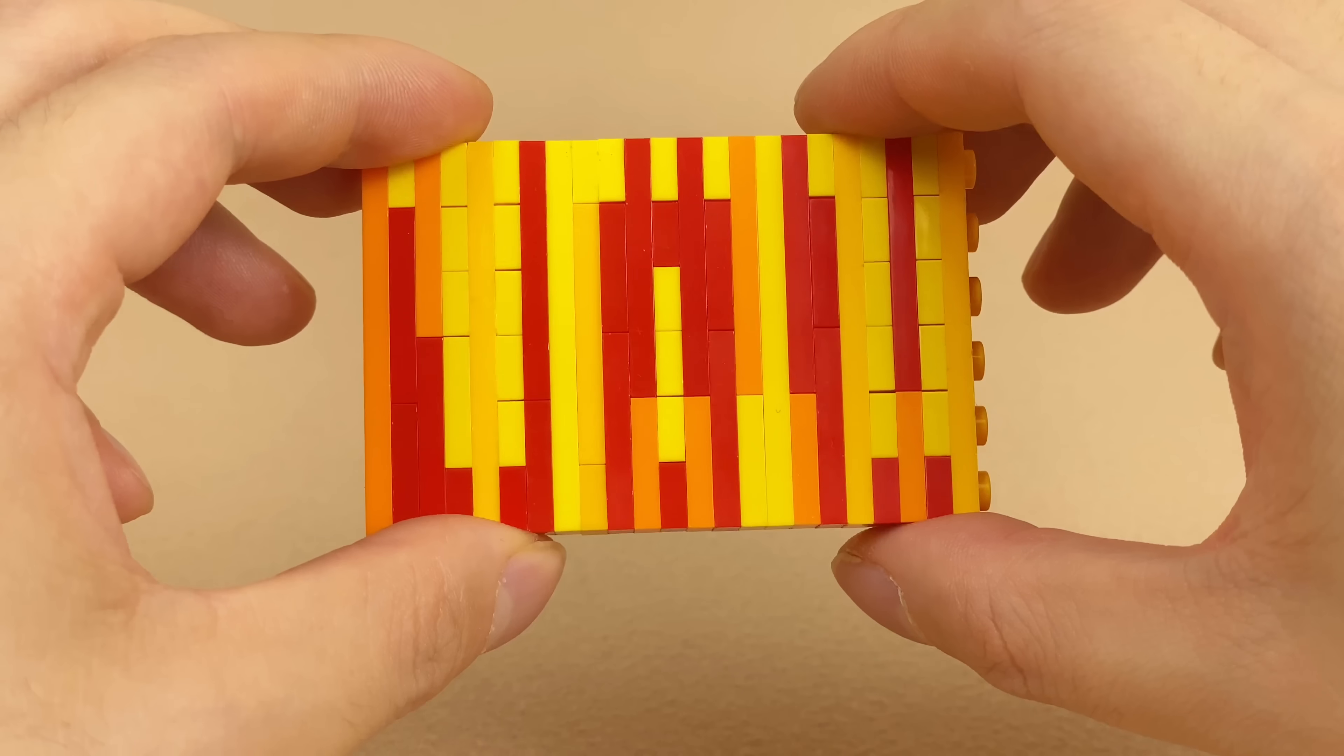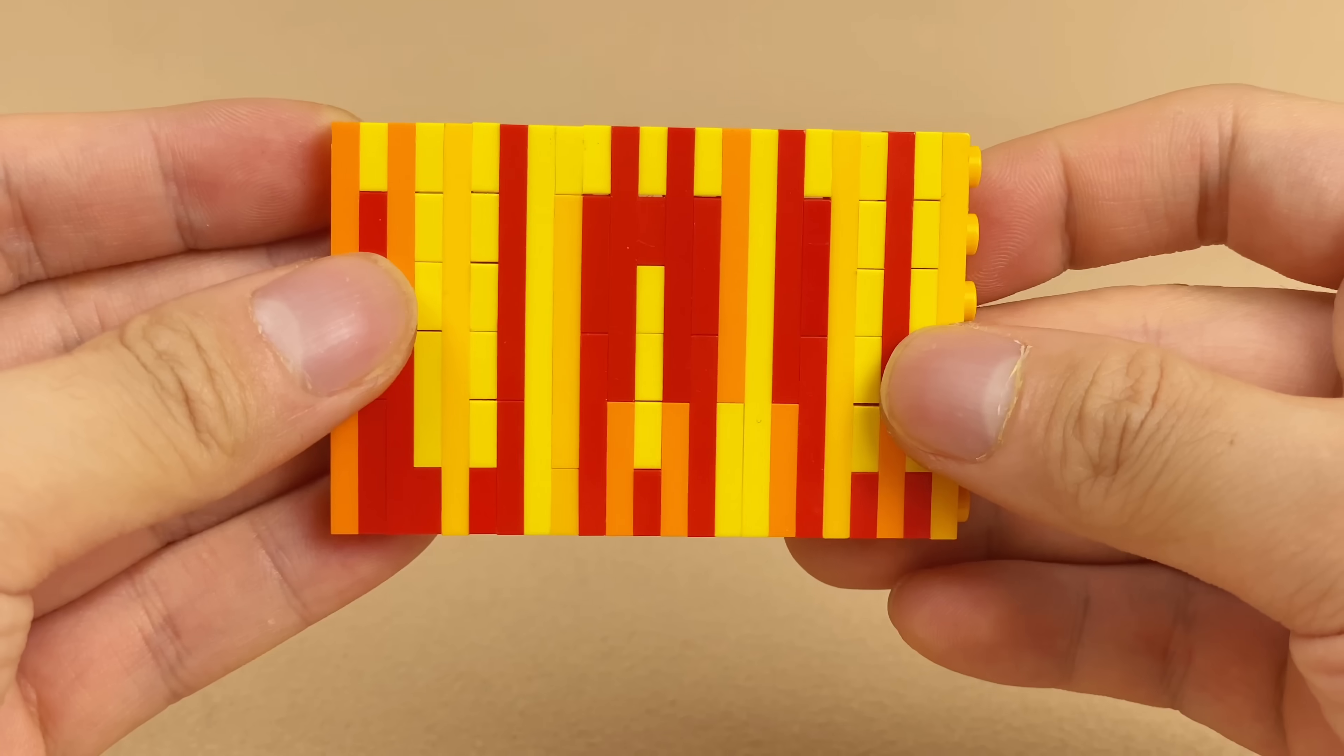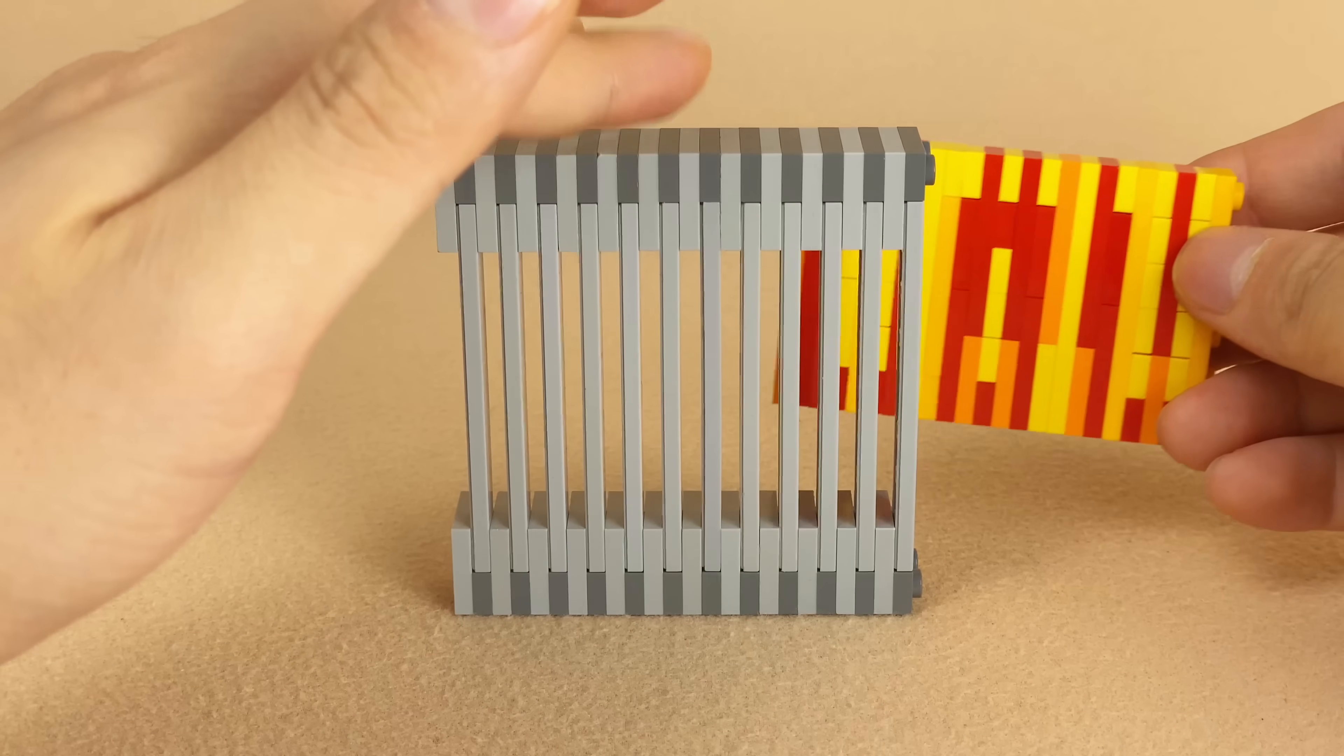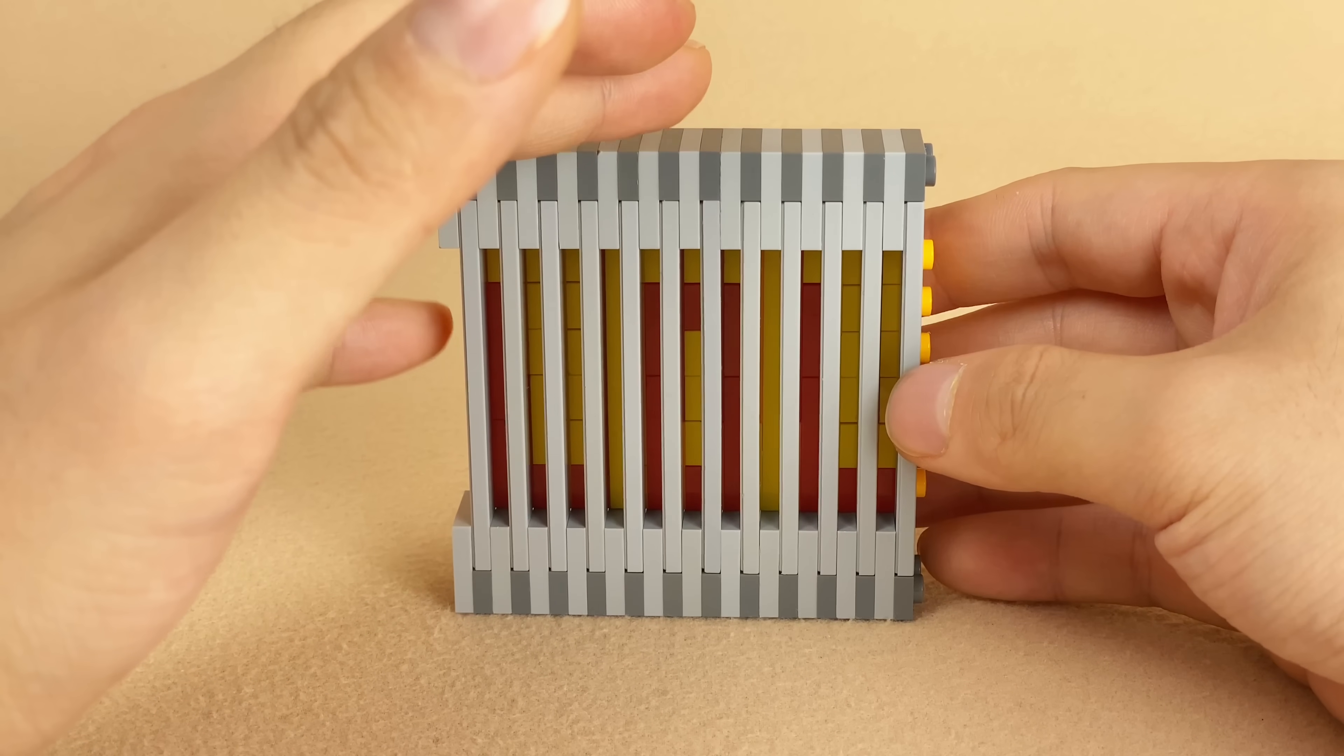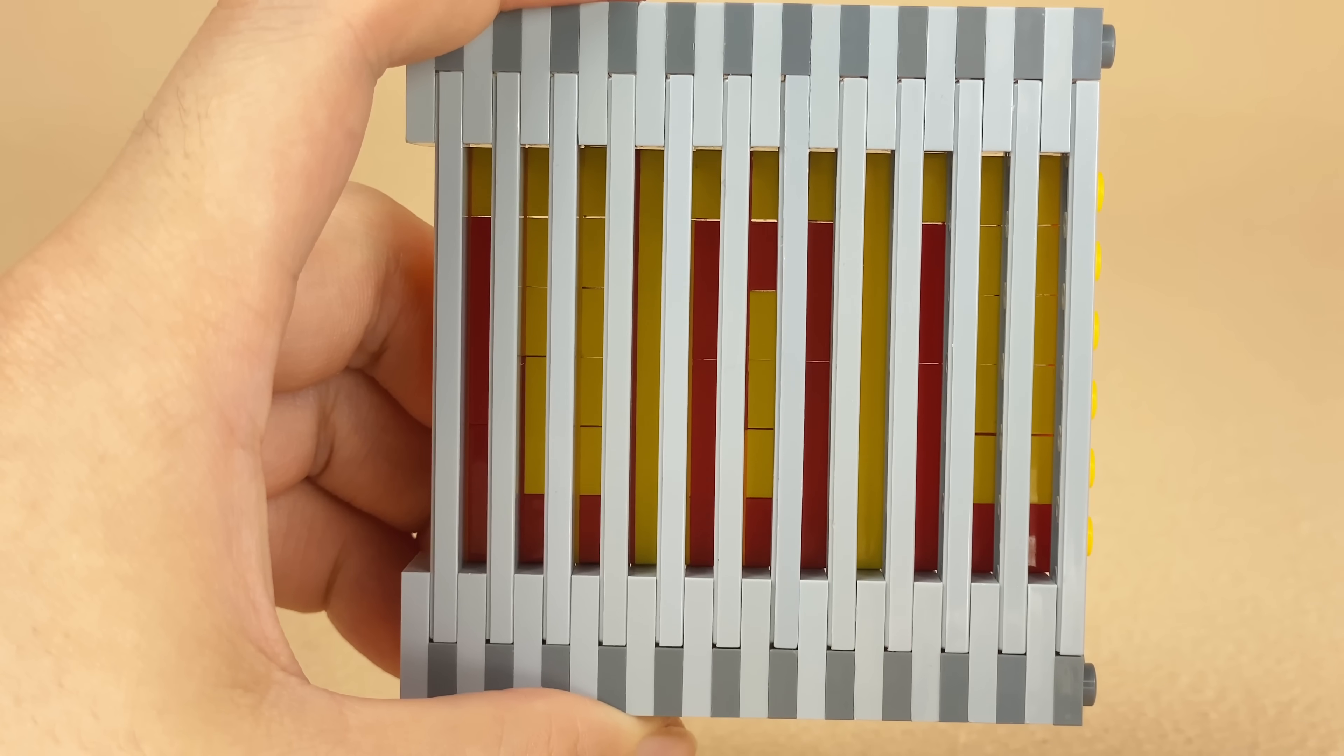Look at this LEGO brick. Can you read anything out of it? There's nothing but red and yellow strips. However, when you overlay it with this special LEGO grill plate, the cipher will be revealed. LOL. Now you can leave a secret message for someone with the same grill plate.